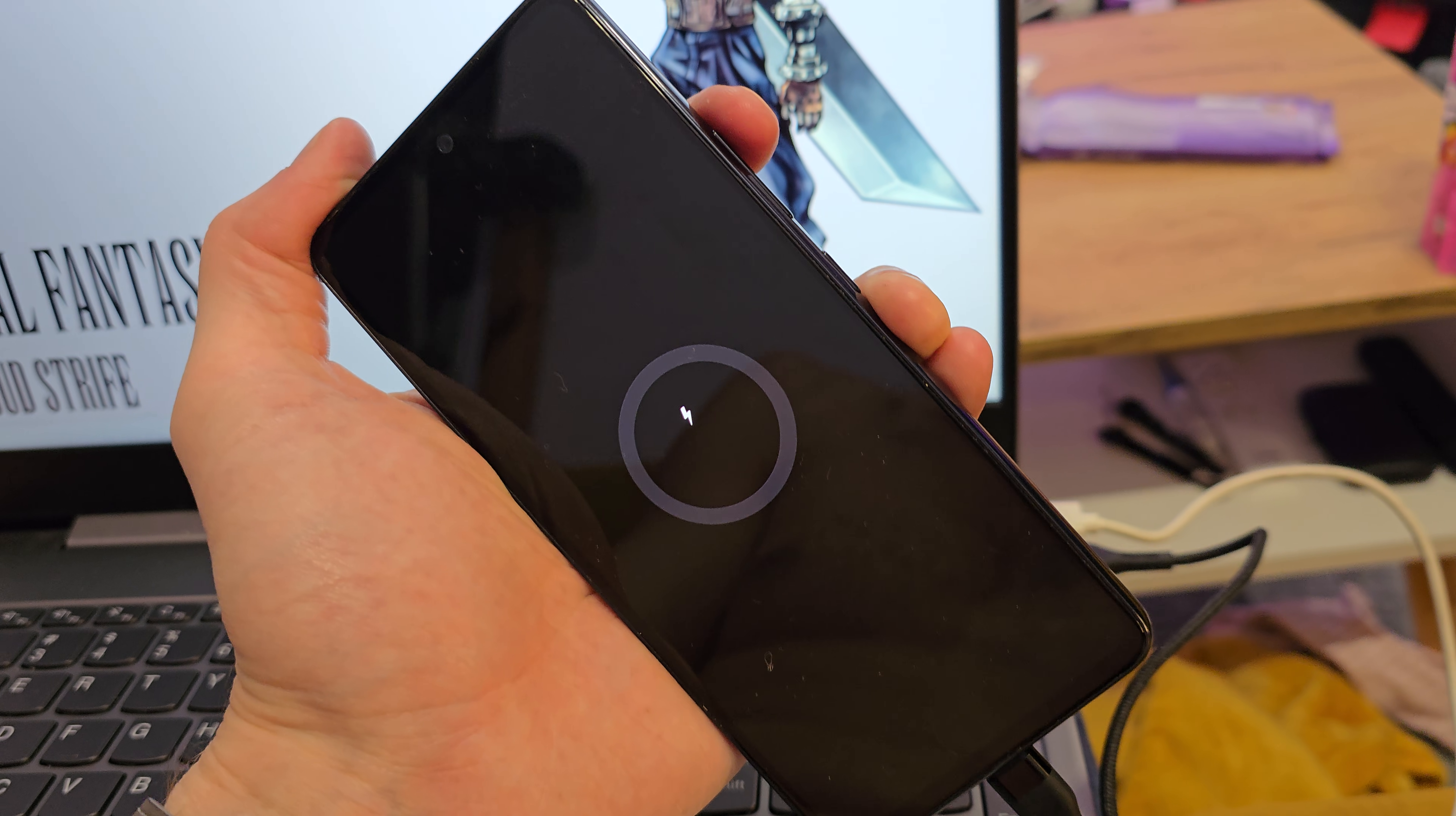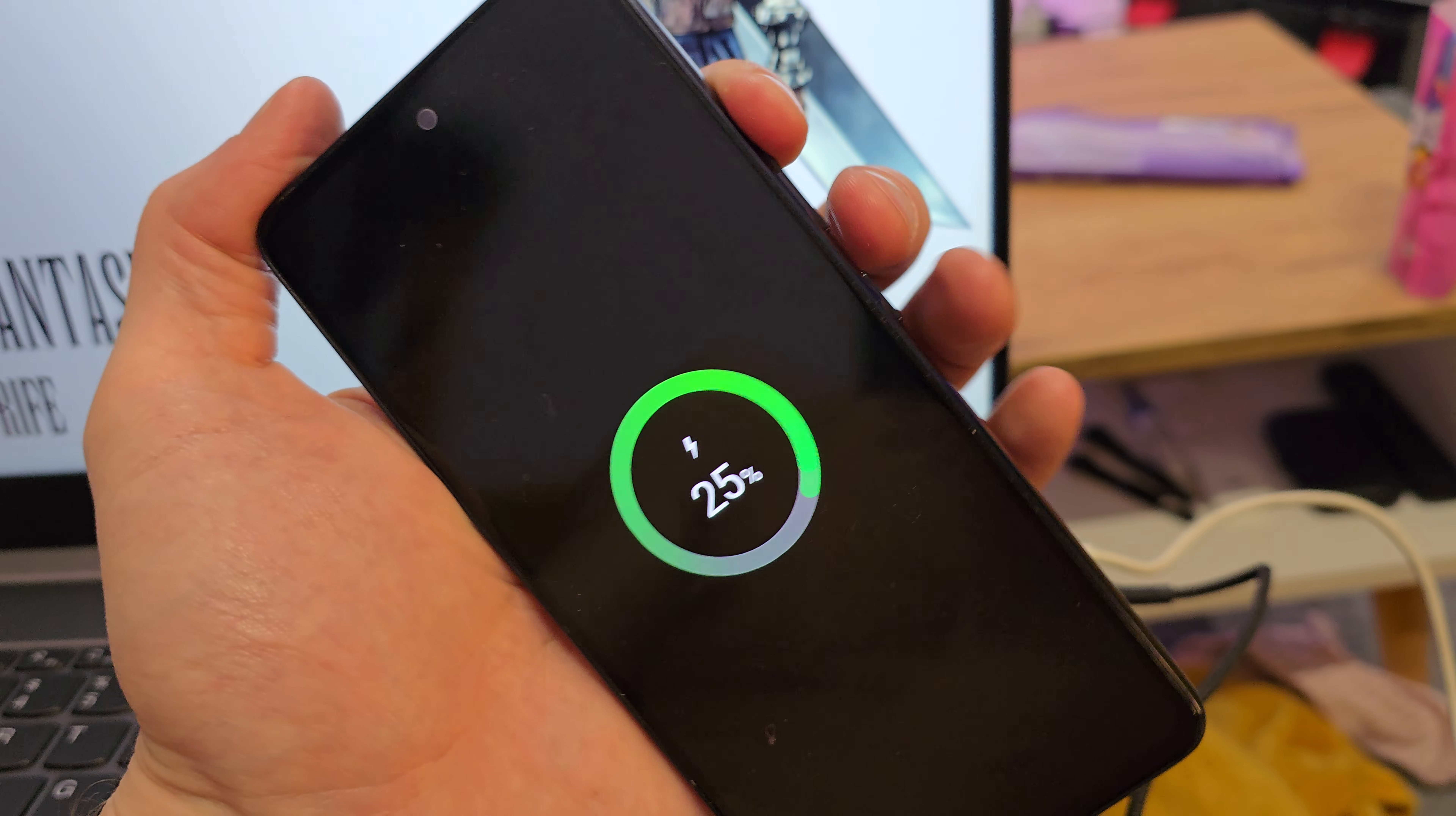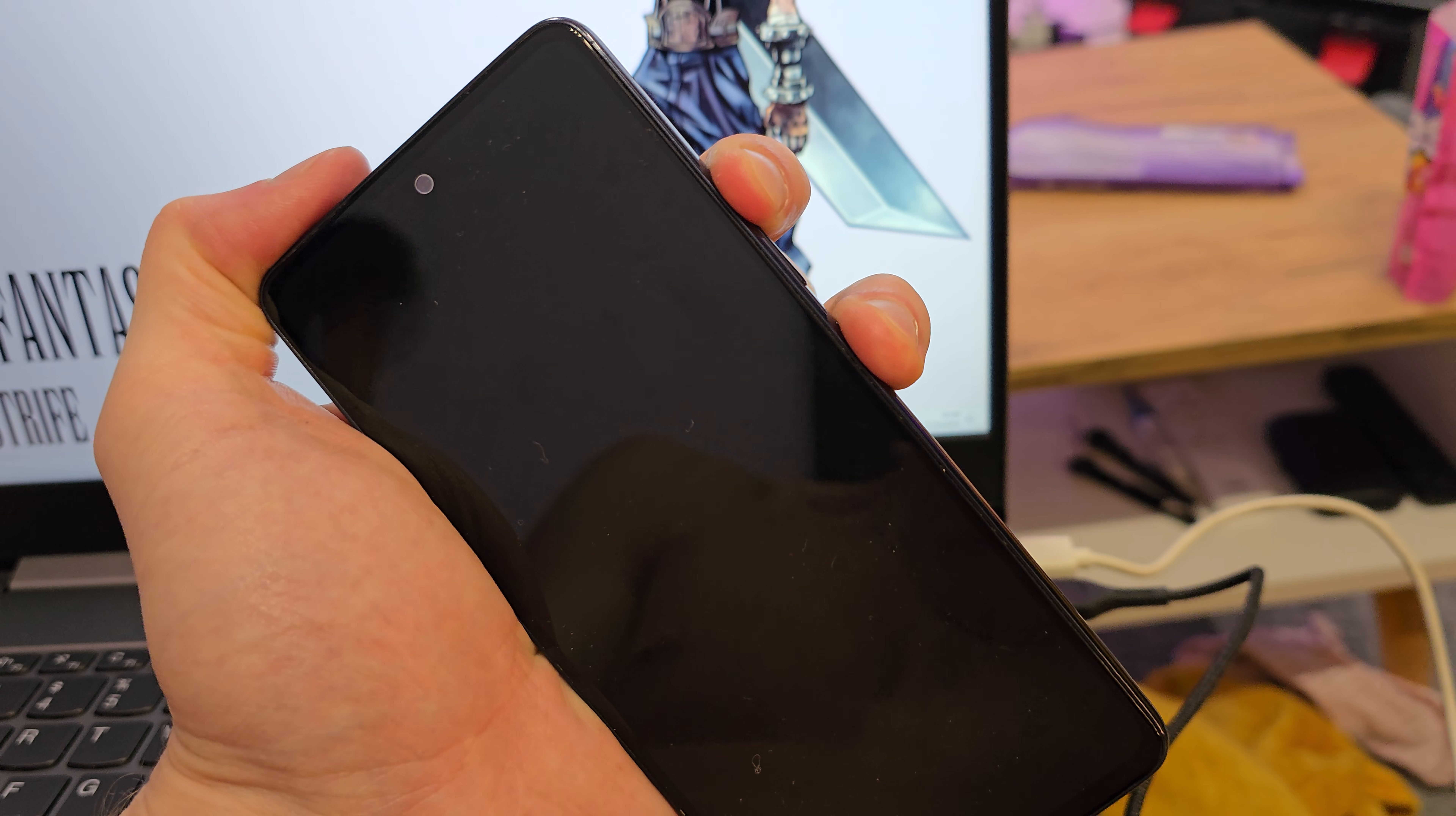And now we have to press volume up and power button together. Yep, when you see the Samsung logo, release the power button while still holding volume up. So keep holding the volume button.